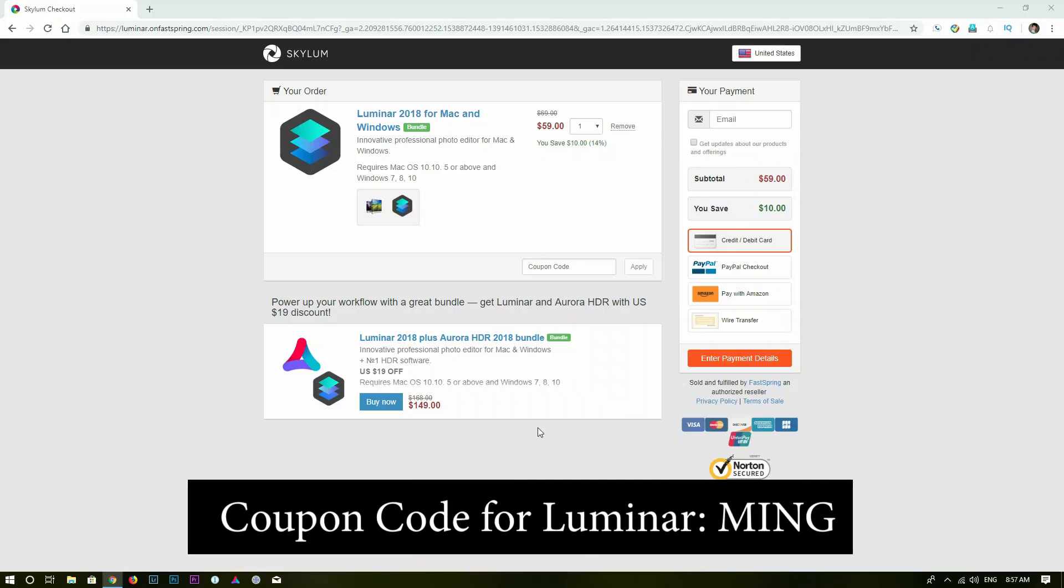Before we get into the video, if you are interested in Luminar 2018 at any point, you can download the software using the link in the description below. And also when you check out, you can use a coupon code M-I-N-G to save additional $10. Alright, now let's head over to the computer and I will show you how I edit this photo.